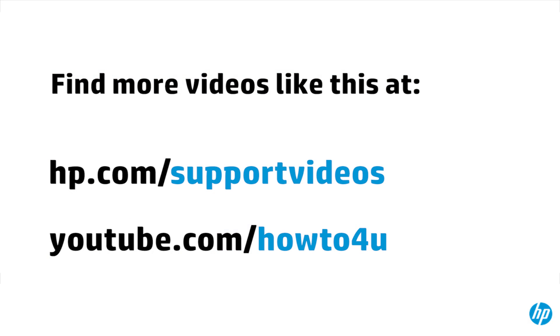You can find additional helpful videos at hp.com/supportvideos and on our YouTube channel, youtube.com/howto4u.